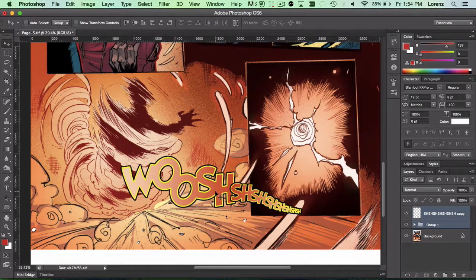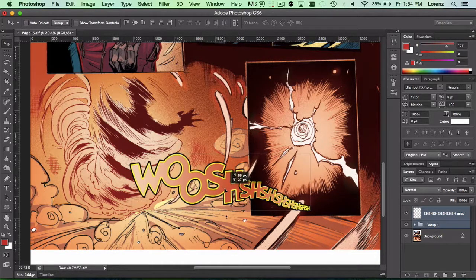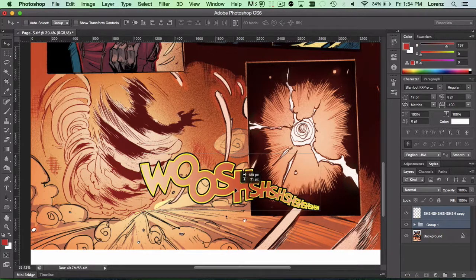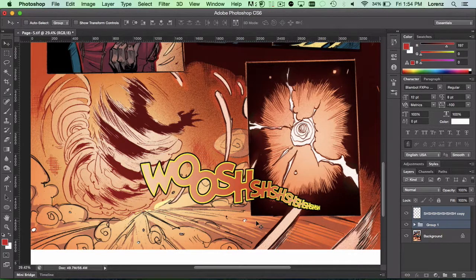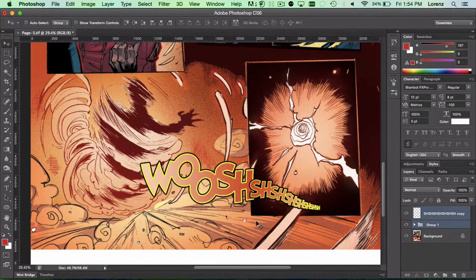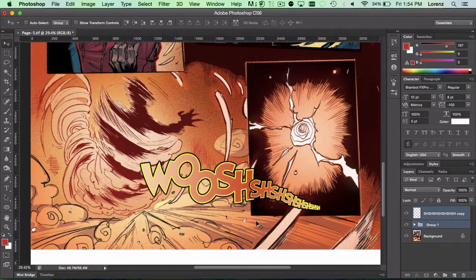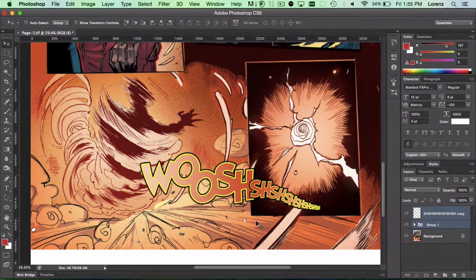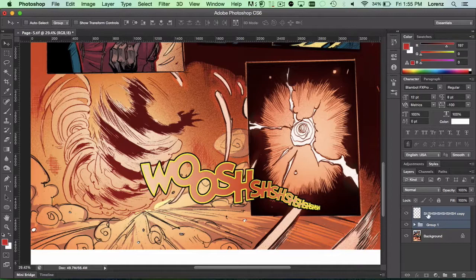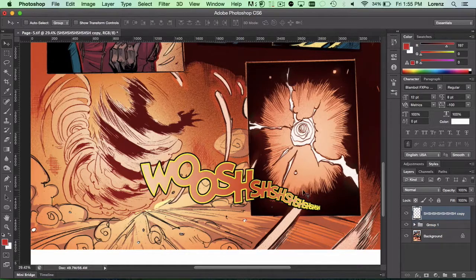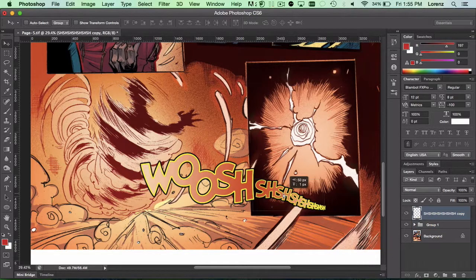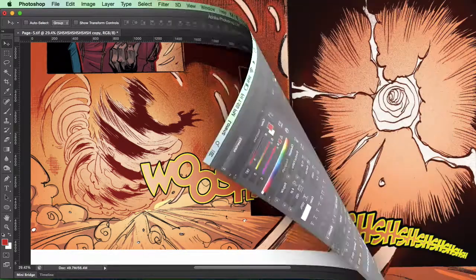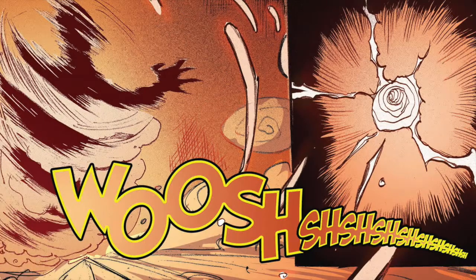And there we are. Now we can move the entire thing by selecting everything and move it in the right place. And that's how we get that whoosh going. That's really just how you letter sound effects in a book. And this is the final effect after I tweaked it a little bit more.